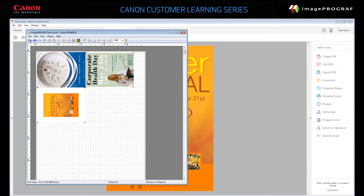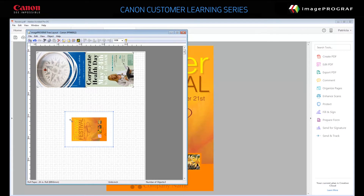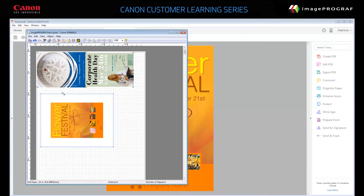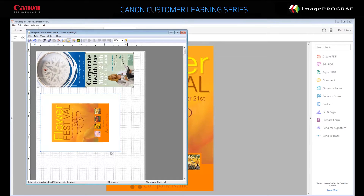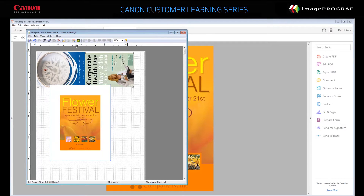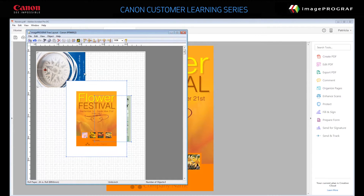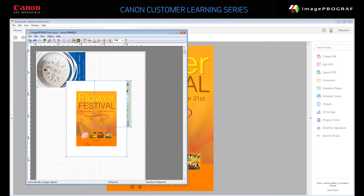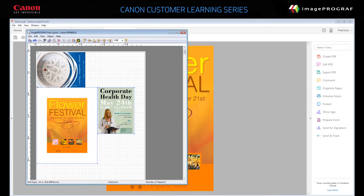Click any of the objects to select it. You can now move, resize, or rotate that object. Use Control plus Click to select multiple objects; you can then align them using the Align buttons. If you'd like, click Auto Arrange in the toolbar to have the Free Layout tool choose an arrangement. When you are happy with the arrangement, click Print in the toolbar or click File, Print.